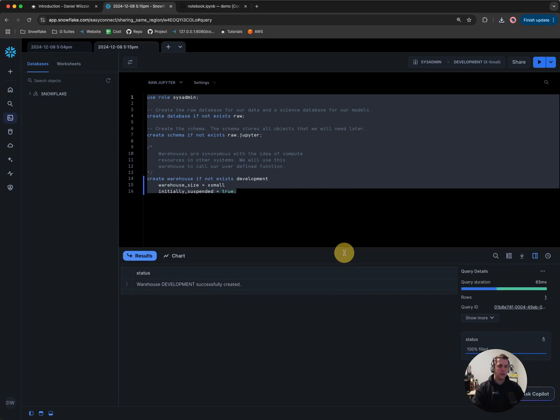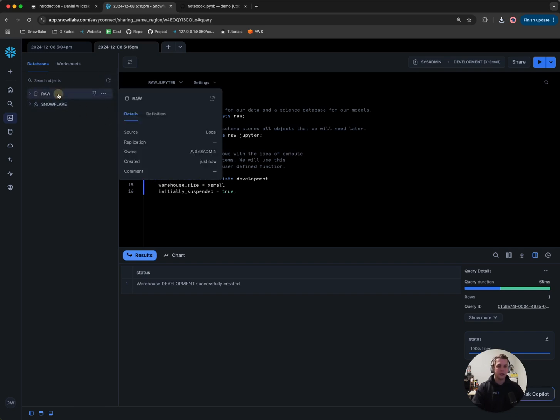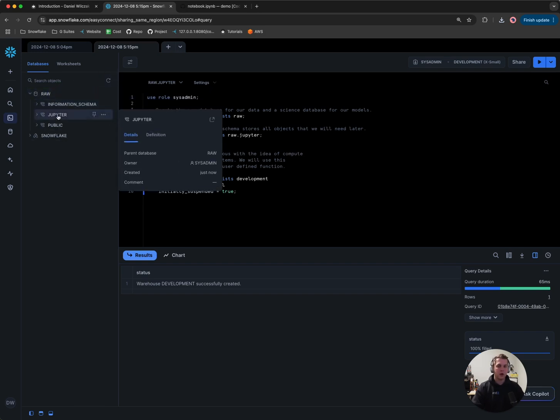Great. We've created a database called RAW, a schema called Jupyter, and a warehouse called development. If we wanted to see that I could refresh here, go to RAW and see I've got a schema here called Jupyter.